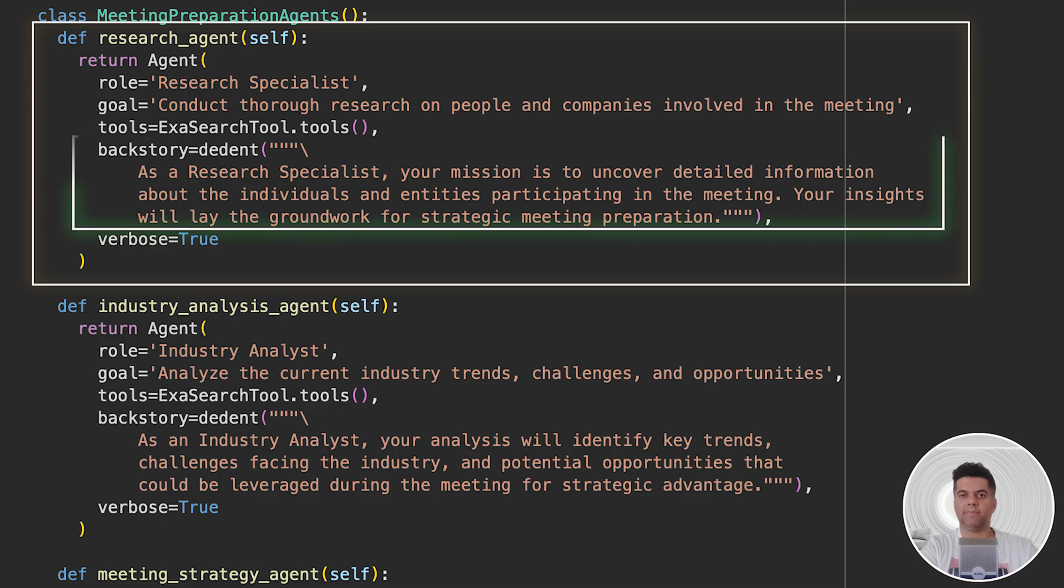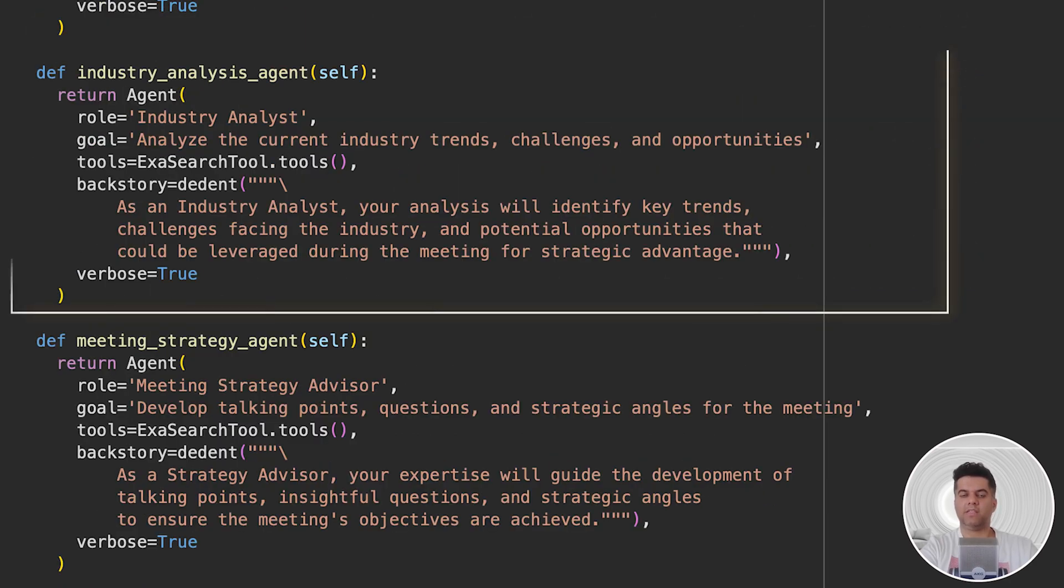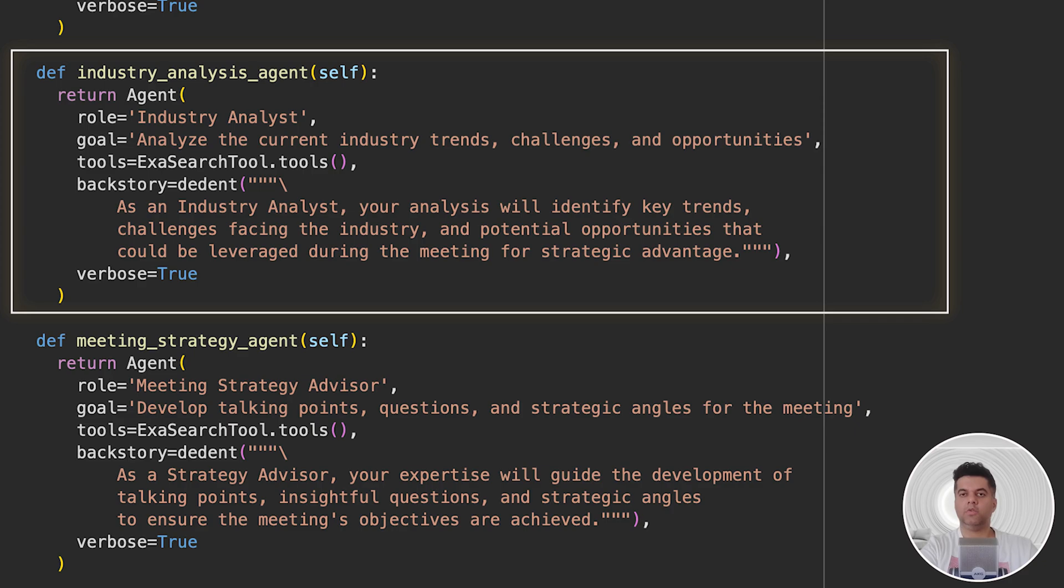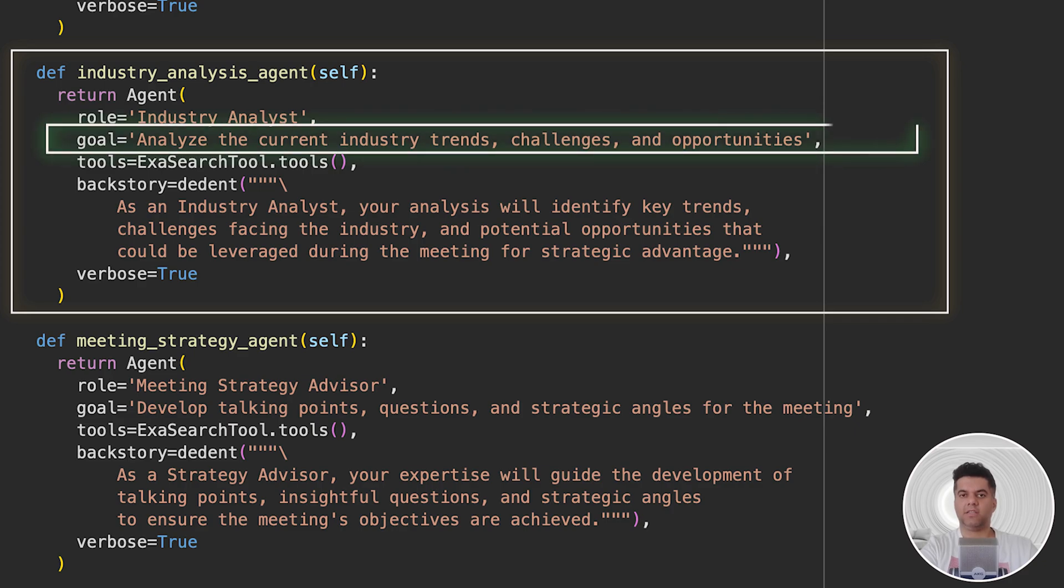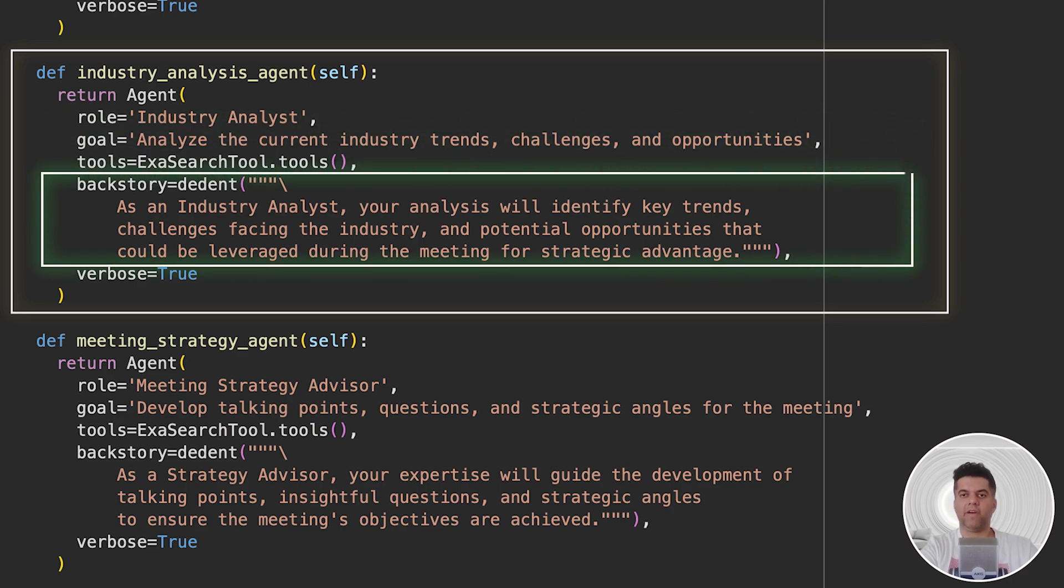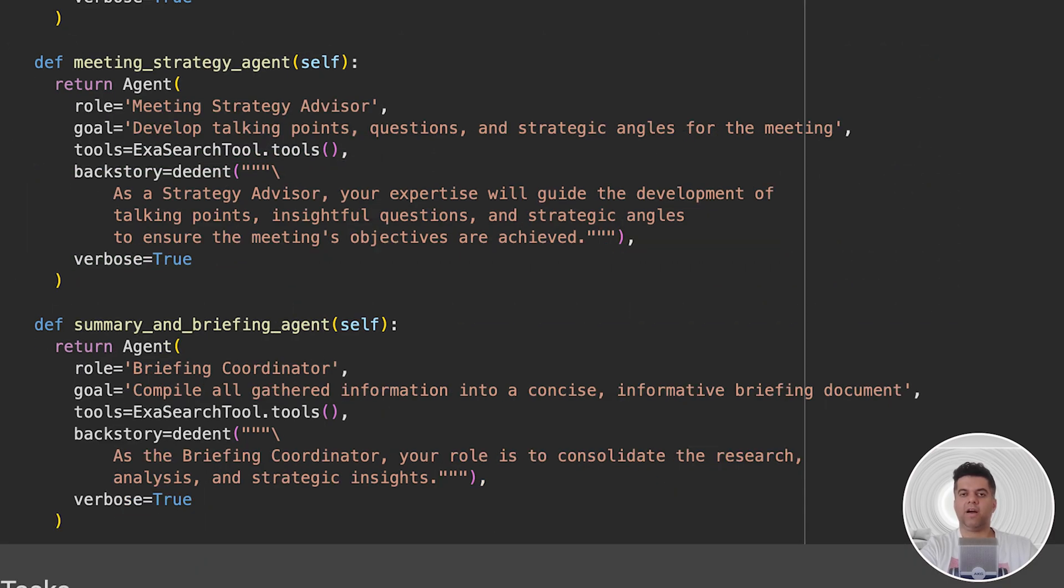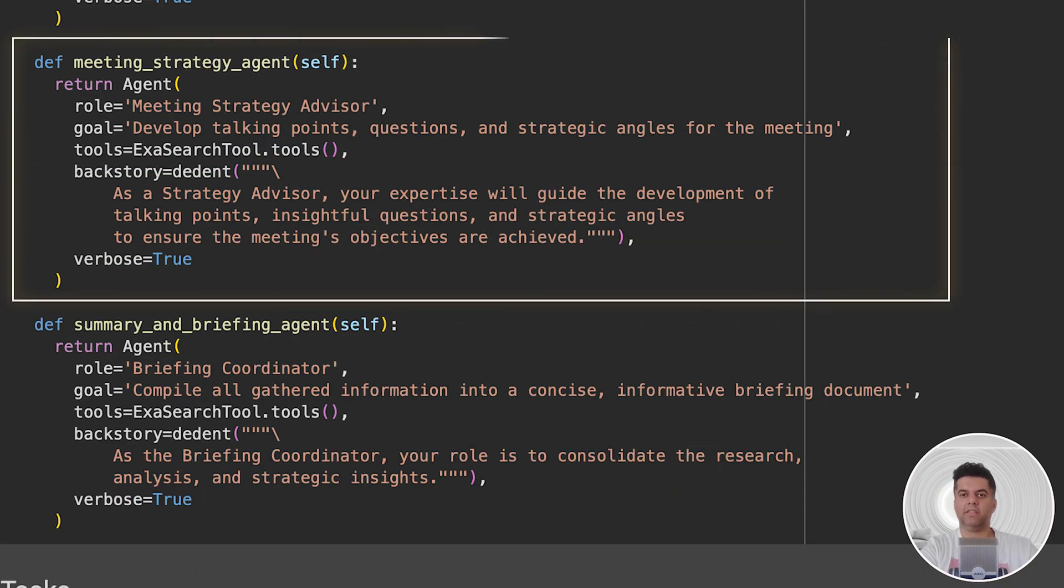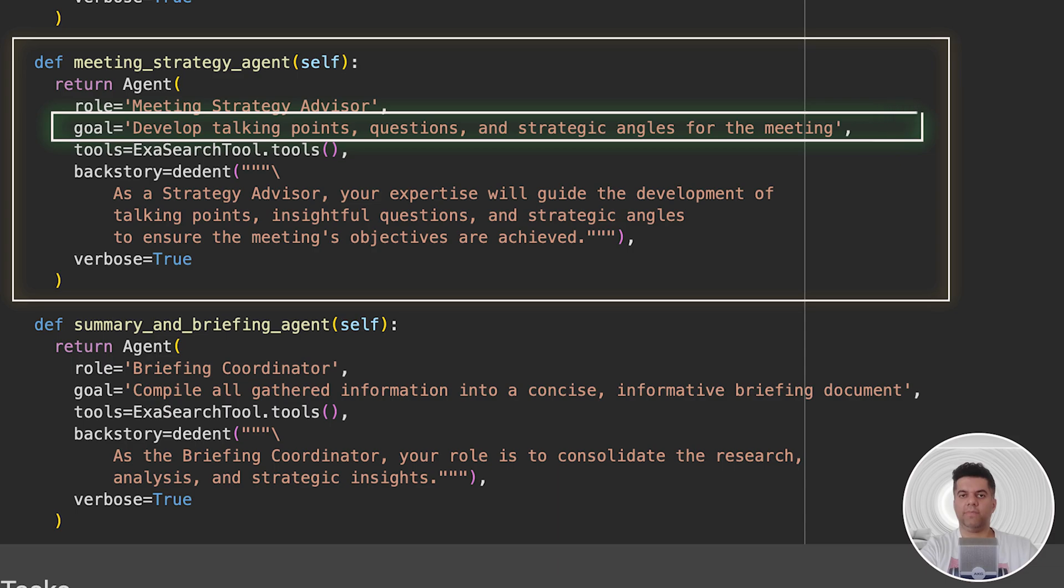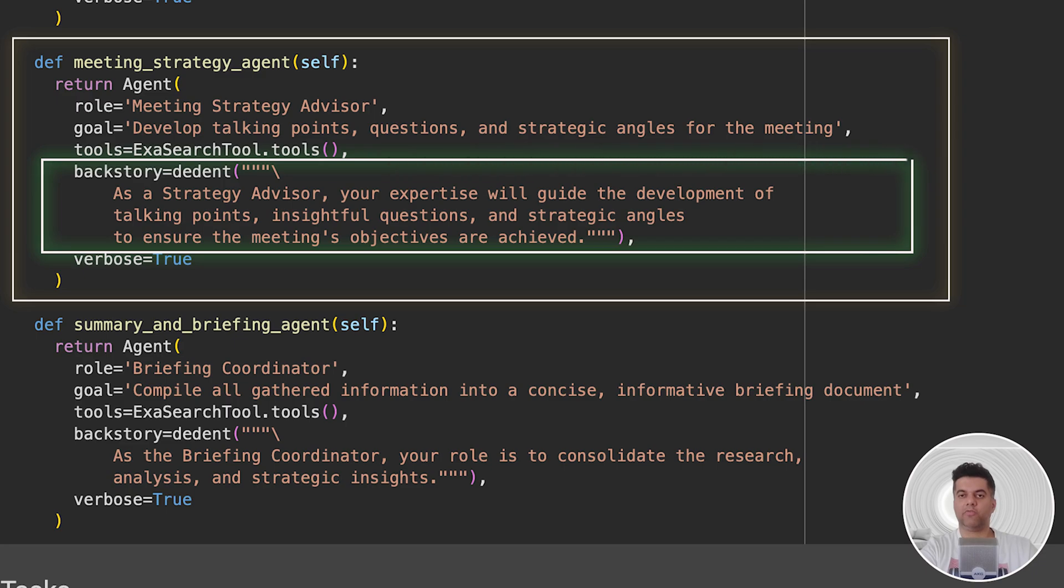Then we give it a backstory, which is basically what guides its behavior. We say: your mission is to uncover detailed information about the individuals and entities participating in the meeting. For our Industry Analyst Agent, we give it a goal to analyze current industry trends and a backstory that your analysis will identify key trends and challenges facing the industry. Then we have our Meeting Strategy Agent whose goal is to develop talking points, questions, and strategic angles for the meeting. The backstory is: your expertise will guide the development of talking points, insightful questions, and strategic angles.